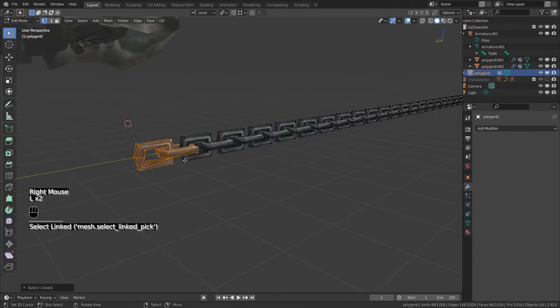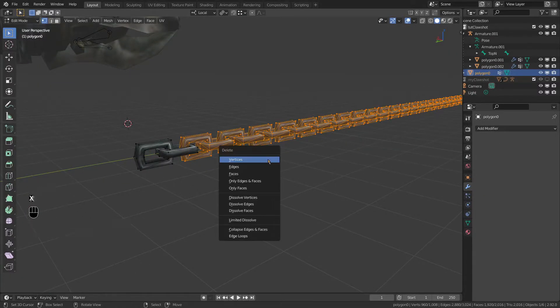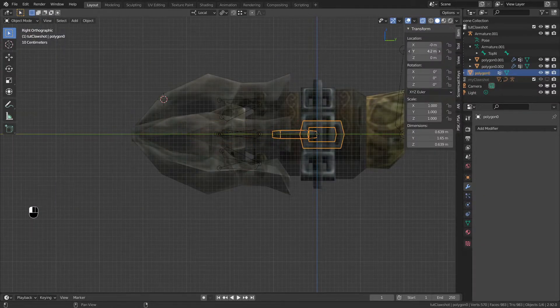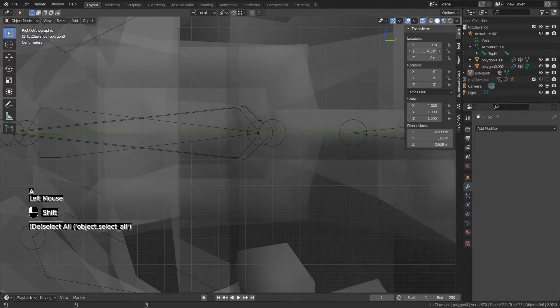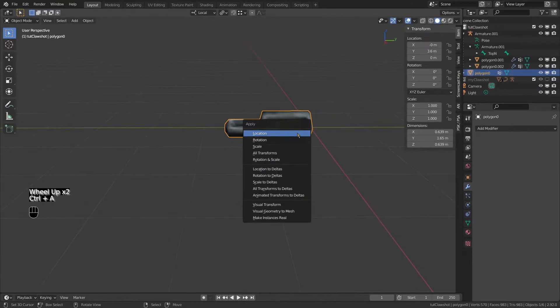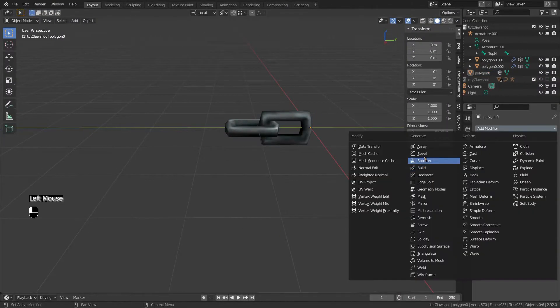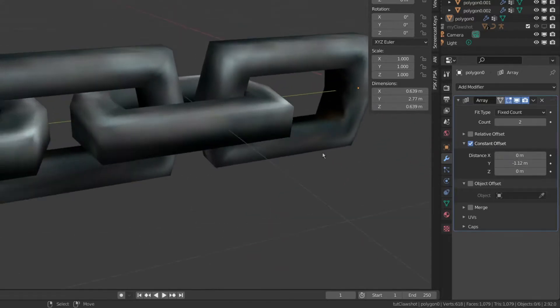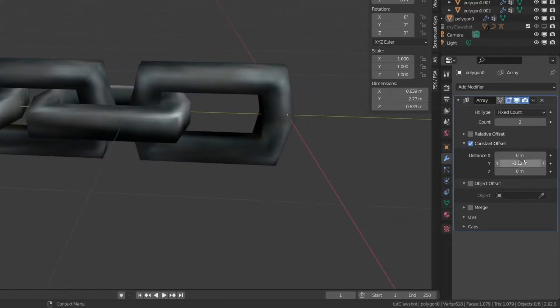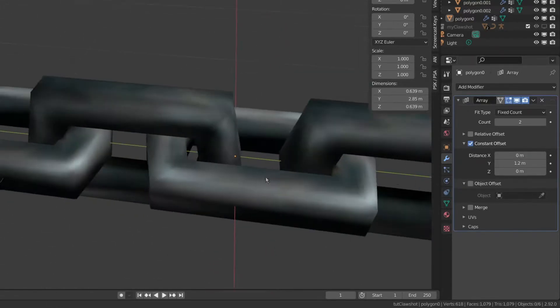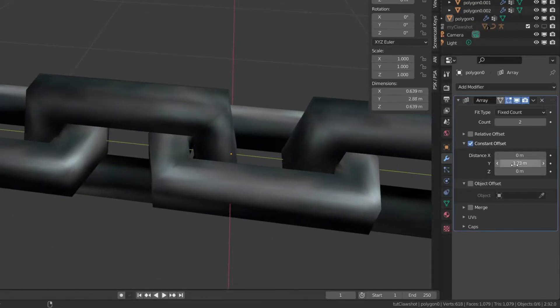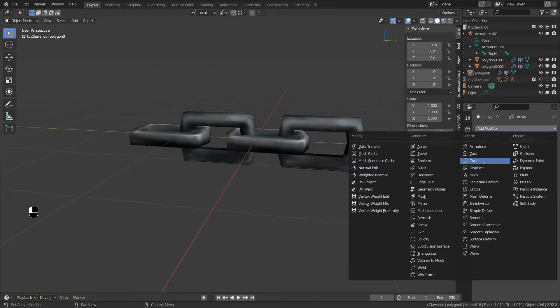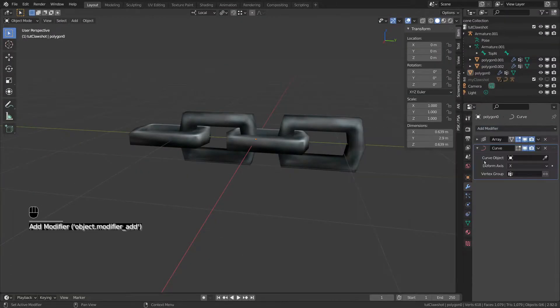Tab the chain to edit mode to delete all except for two links. Place them on the middle for now. We'll need to adjust them later. Time for the modifiers. Excuse me. Create the array one. Adjust by relative or offset to position the new generated mesh to where it should be. Easy enough. We'll worry about the count in the next modifier, which is the curve modifier.